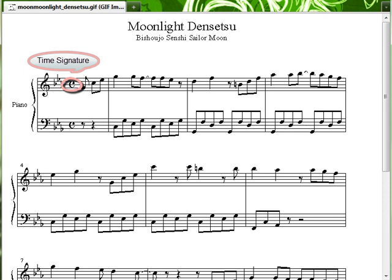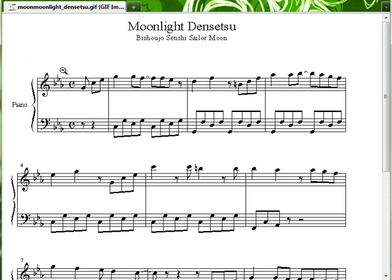Next, you'll need to figure out the key signature of the music. Is it E-flat? B-flat? In short, the key signature is how many sharps or flats are in your piece. In Moonlight Densetsu, there are three notes that are always flat unless marked otherwise: B-flat, E-flat, and A-flat. I believe this is E-flat major, but don't quote me on it. All you need to know is that they are flat when appearing in this piece.